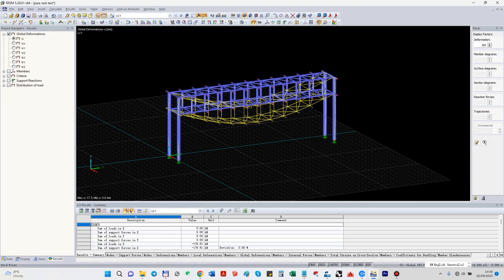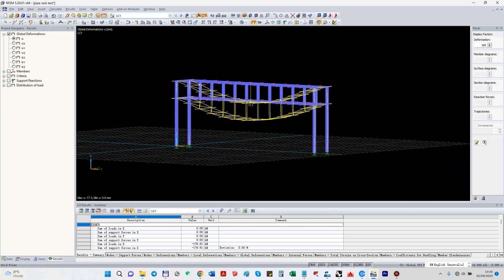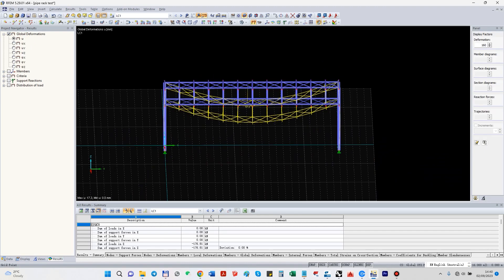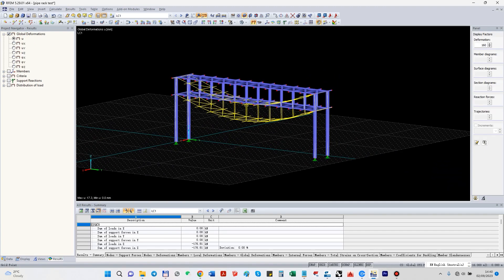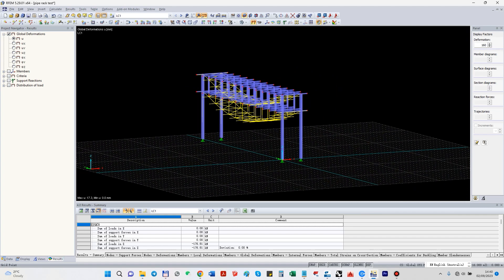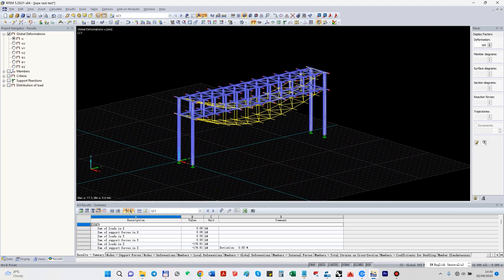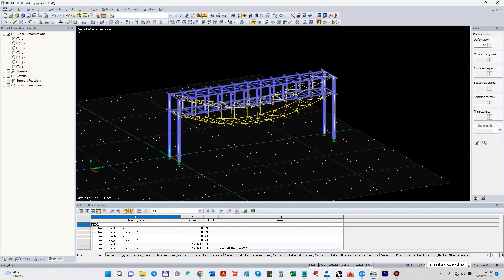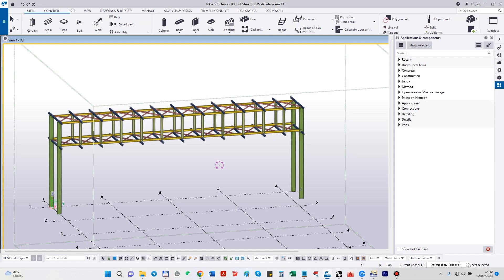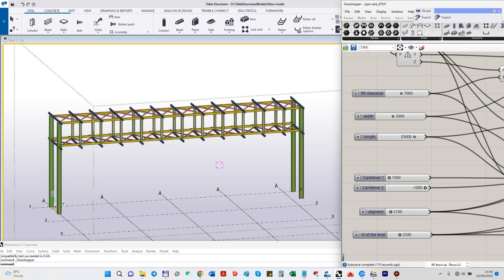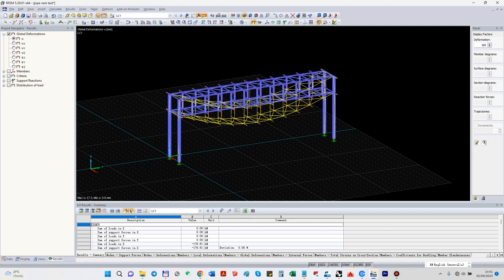Yeah, you can see the system is stable. The result is correct. It's how it should be. Now we can see how the interface from Grasshopper to Tecla and then to Rebar and calculation will work.